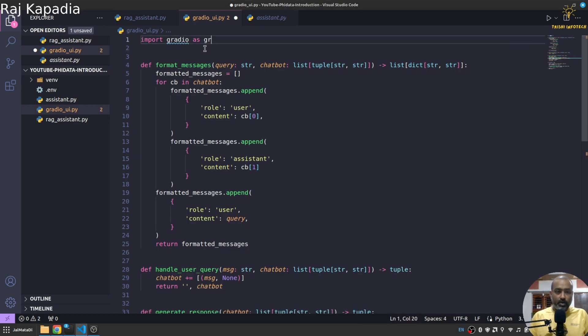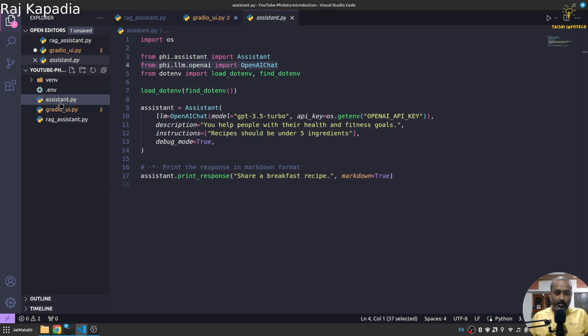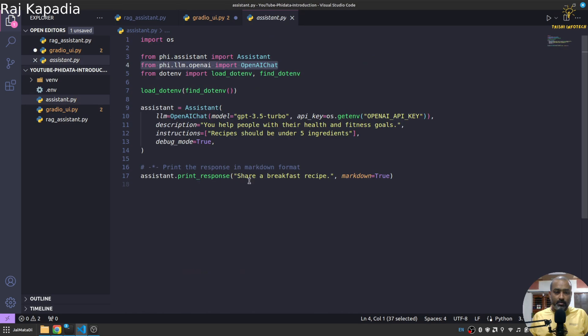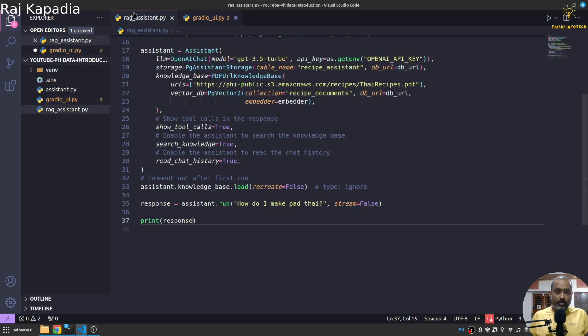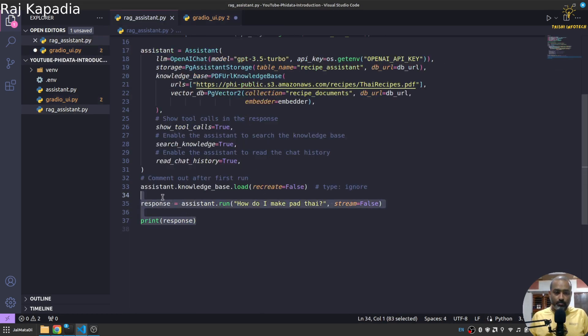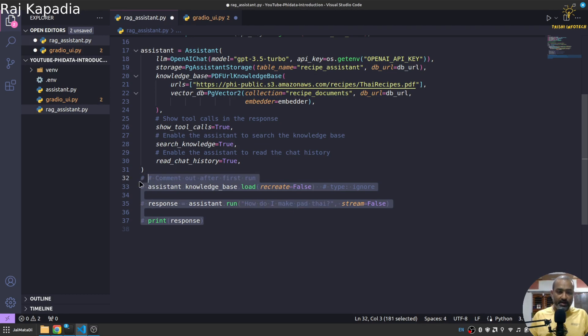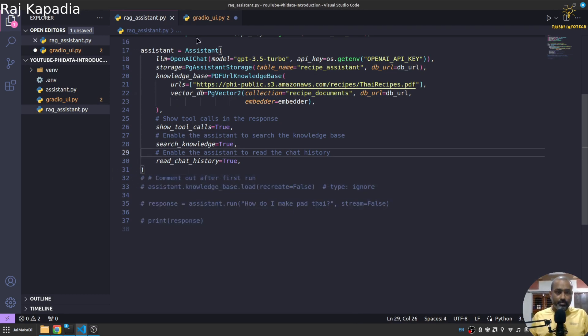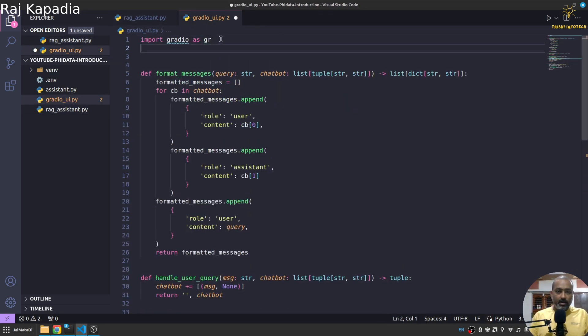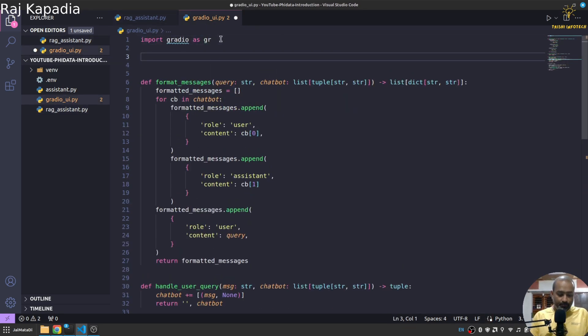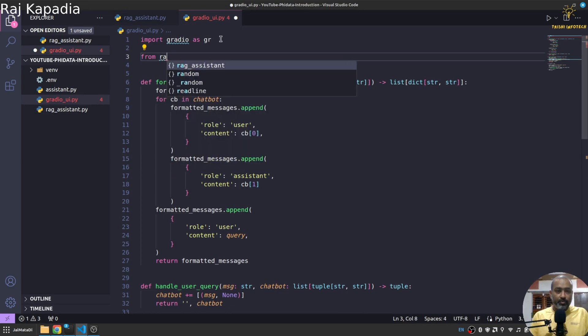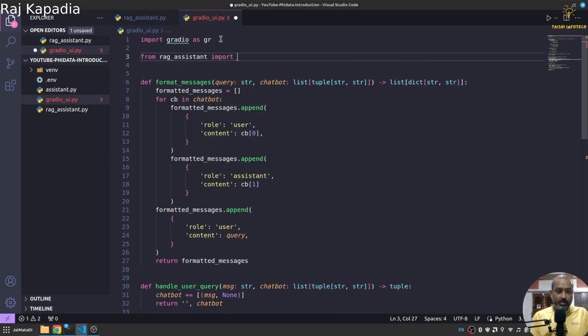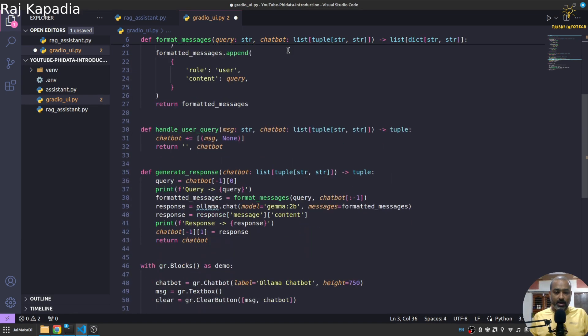Okay so this is a boilerplate code for Gradio. I don't need this. Okay I don't need this. We have assistant so we can... not this one, this one. So I can remove all of this or let me comment this. Here I'll say from rag_assistant import assistant.